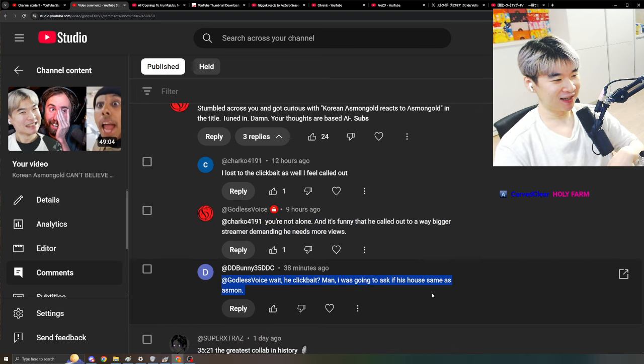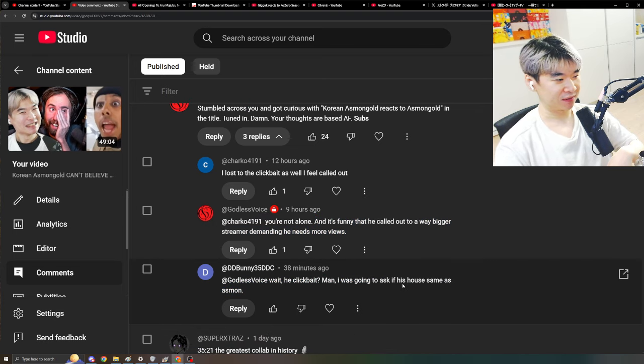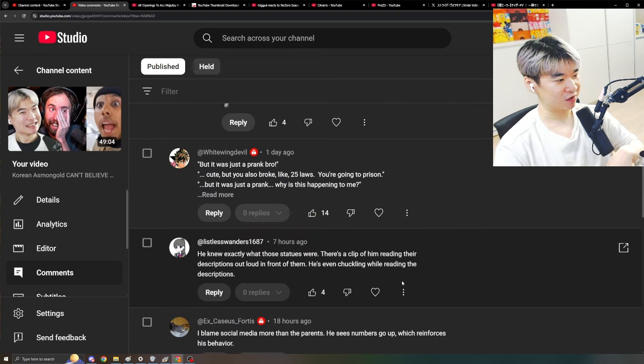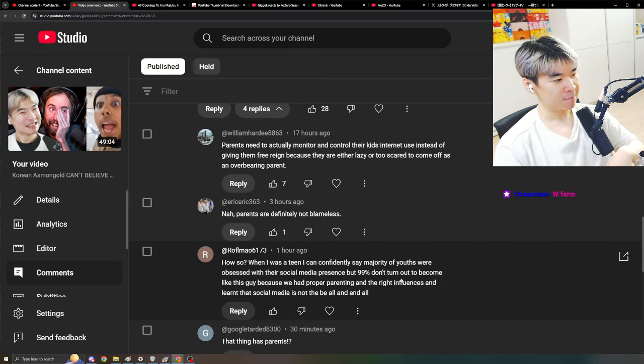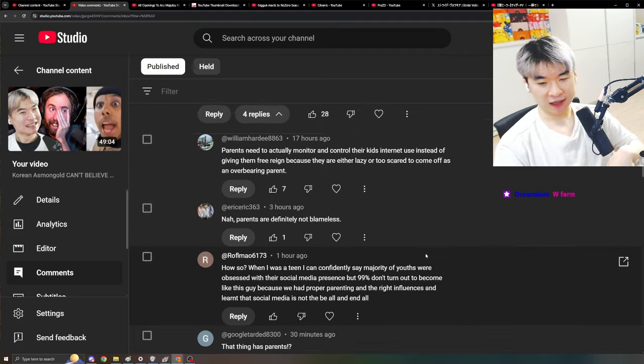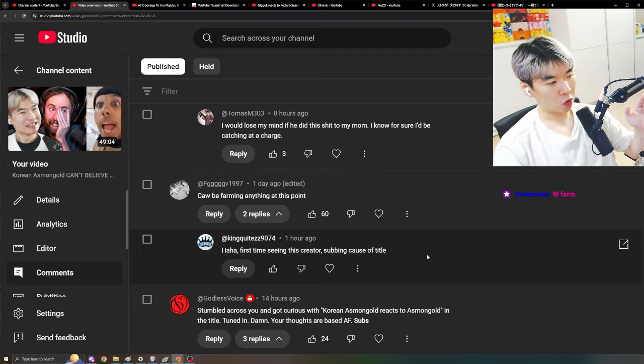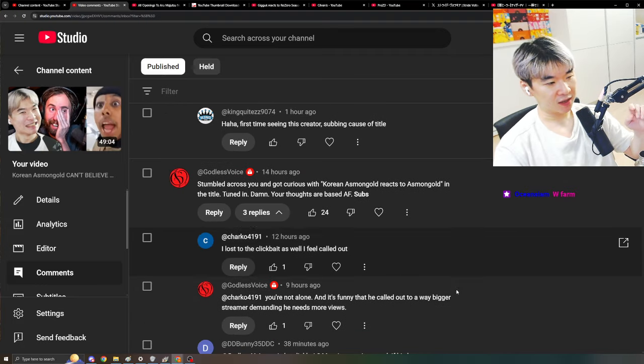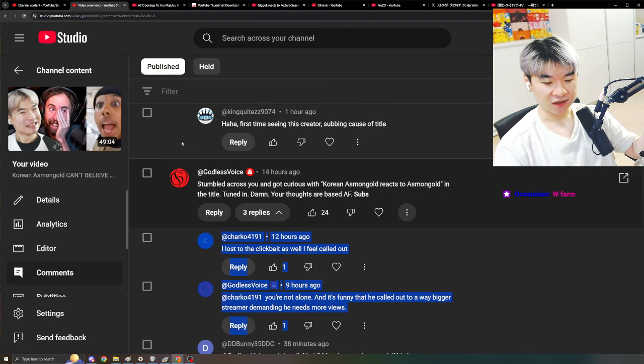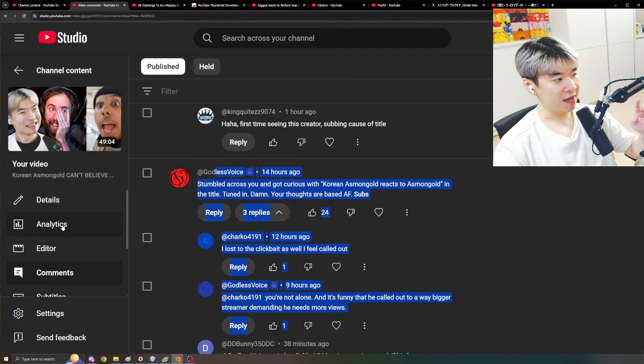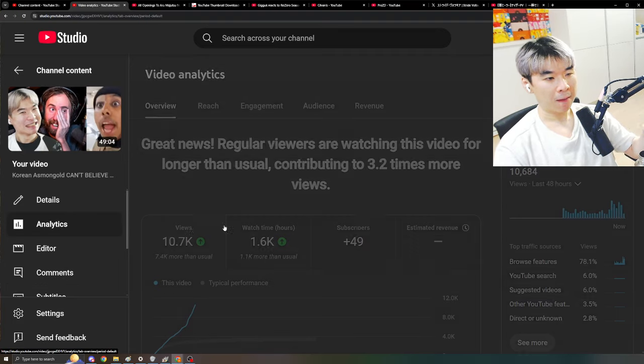Wait, clickbait? I was going to act if his house is the same as Asmongold. I'm going to be cleaner than Asmongold. But basically the goal was to hit these type of audience types. And it paid off.